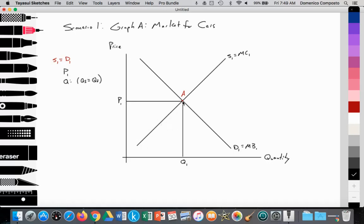At Q1, the quantity supplied is equal to the quantity demanded. We see that the quantity supplied at point A is equal to the quantity demanded at point A.